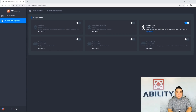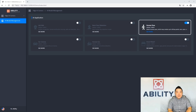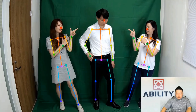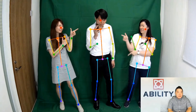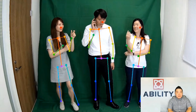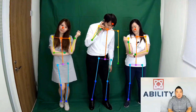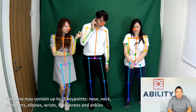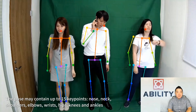Next, we will try the third AI application and skip the second one, since it only does face detection. This AI application is called Human Pose. It can detect human poses containing many key points.